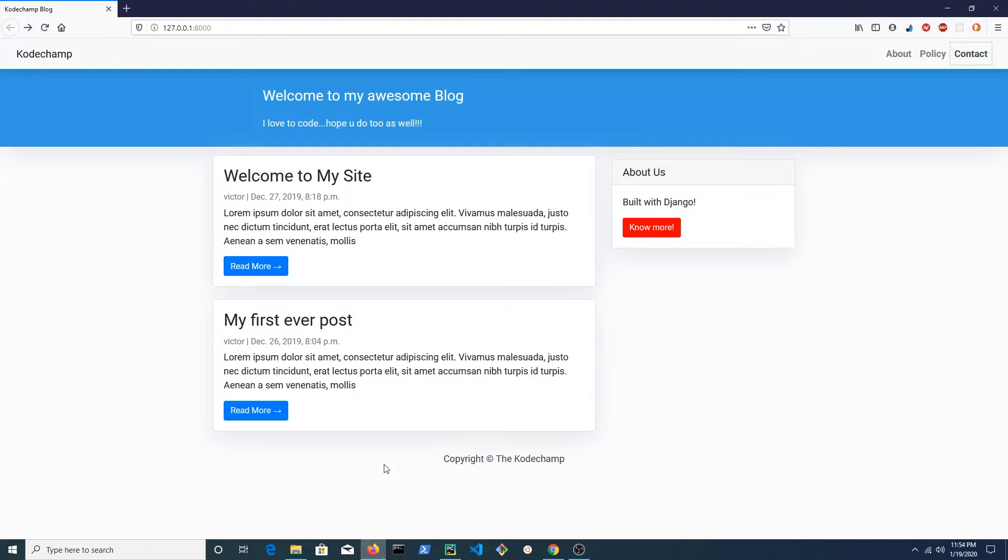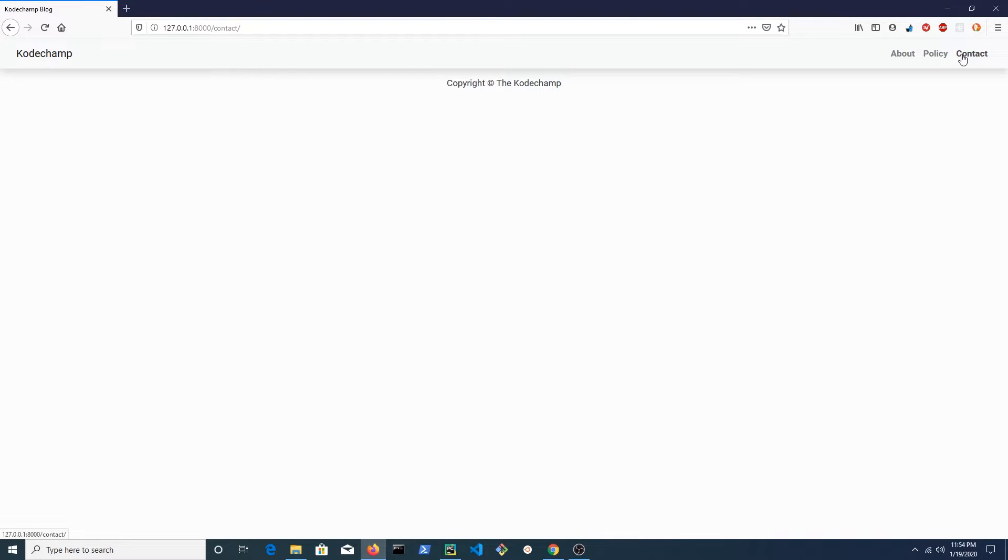At this point, if we click contact, we should be taken to another page. You won't see the form as yet because we haven't placed anything in the content block.